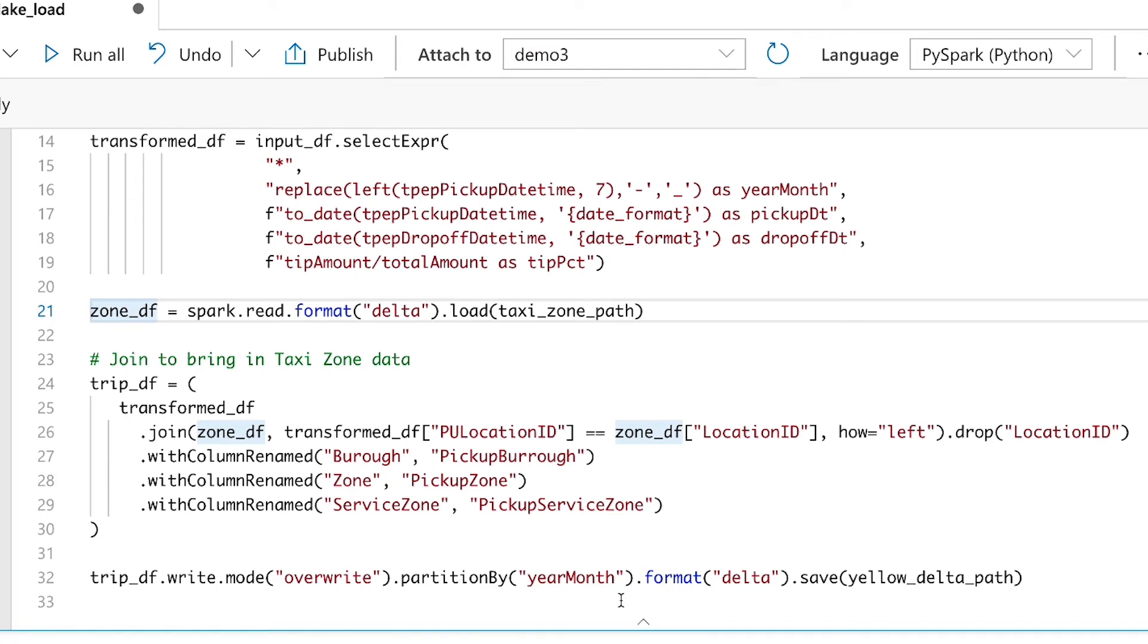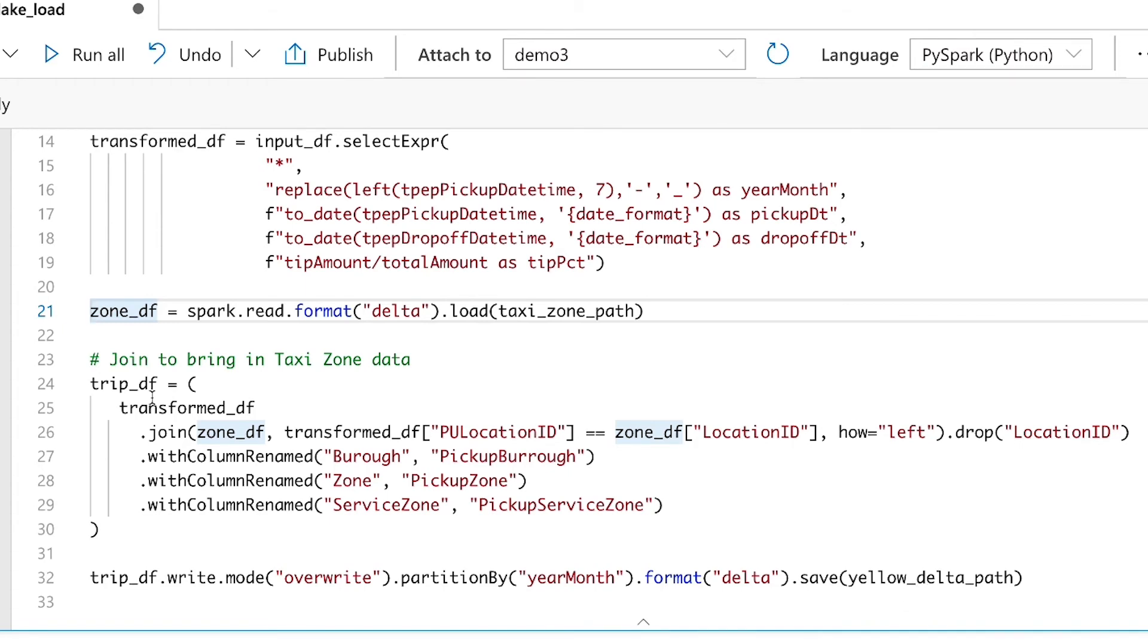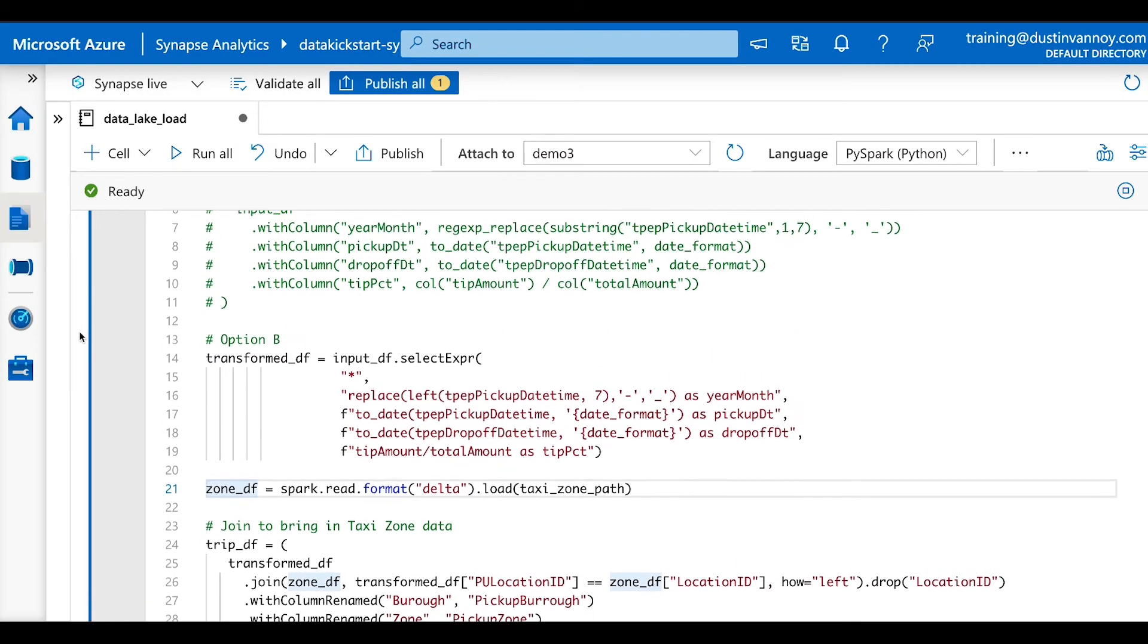we'll say this is Delta, which is an optimized format for dealing with big data, especially within the Apache spark ecosystem. And then we'll have to give it a path to save that to. Go ahead and run this.